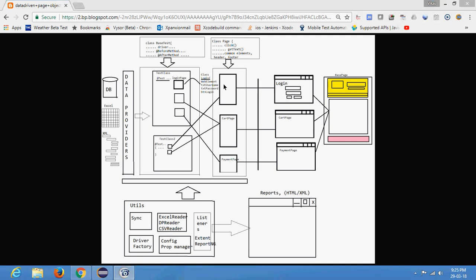I am not talking about pom.xml — don't get confused between Page Object Model and pom.xml. pom.xml is a Maven feature. I am talking about Page Object Model, which is a design pattern for designing your page objects.